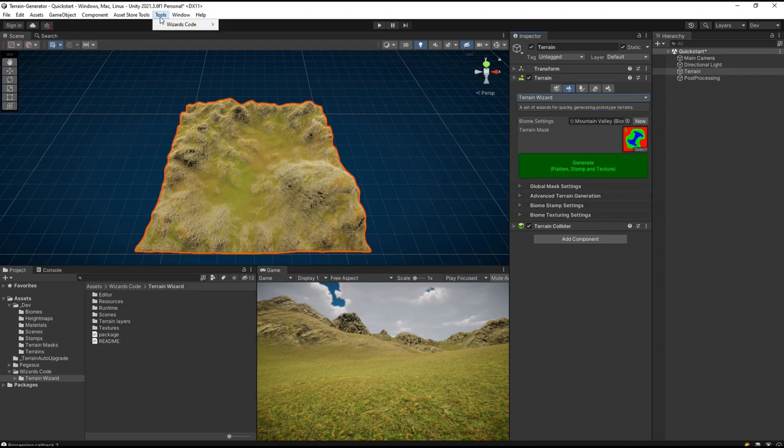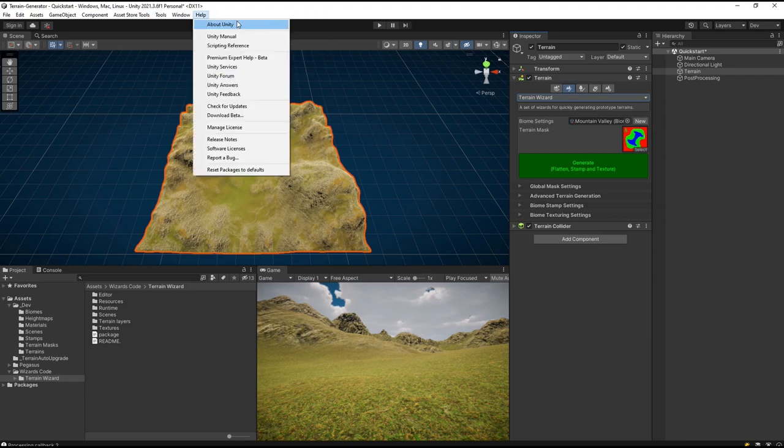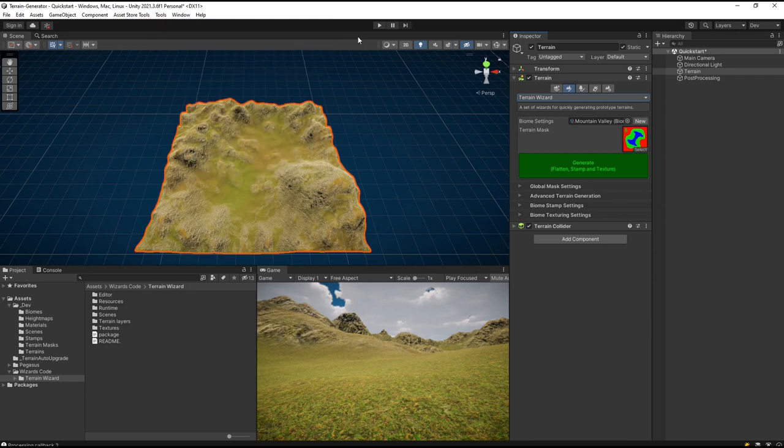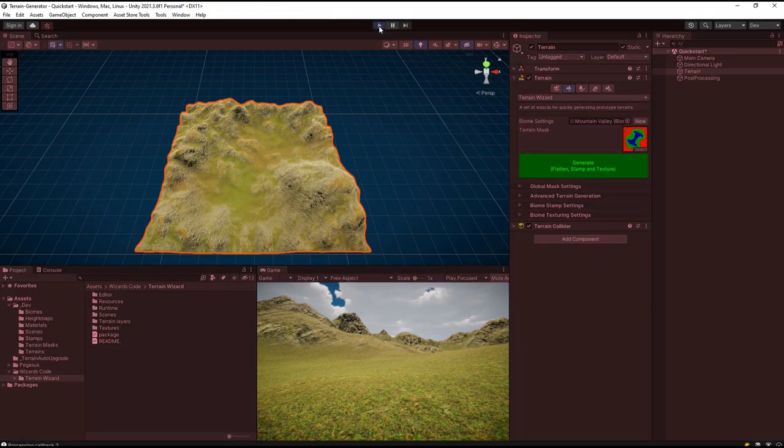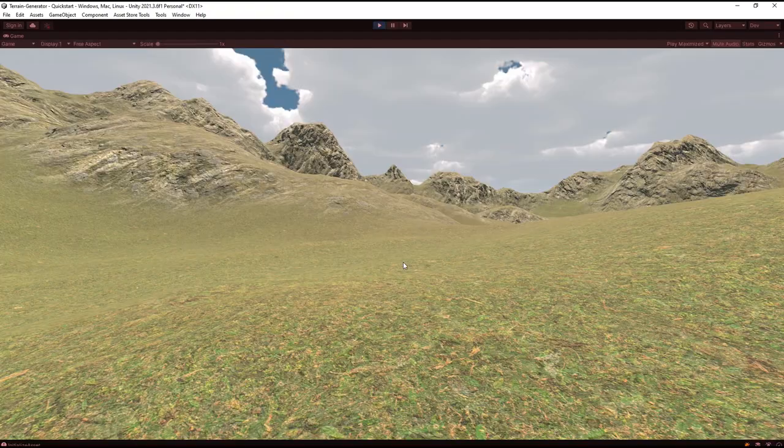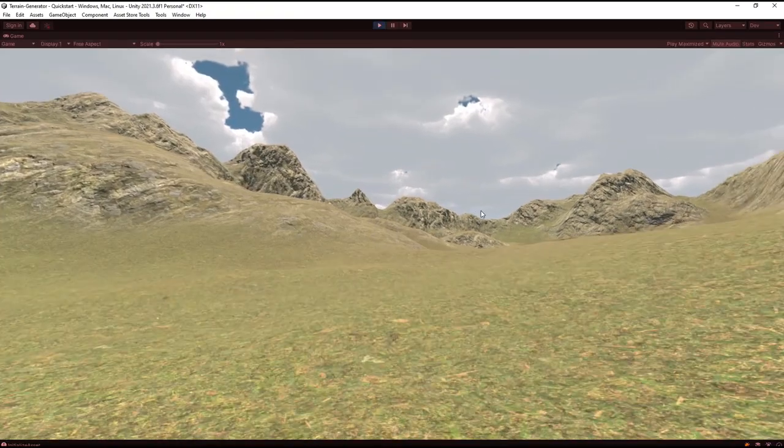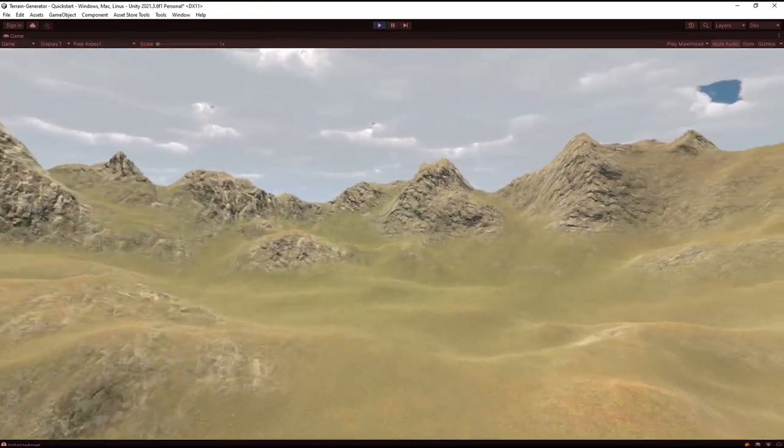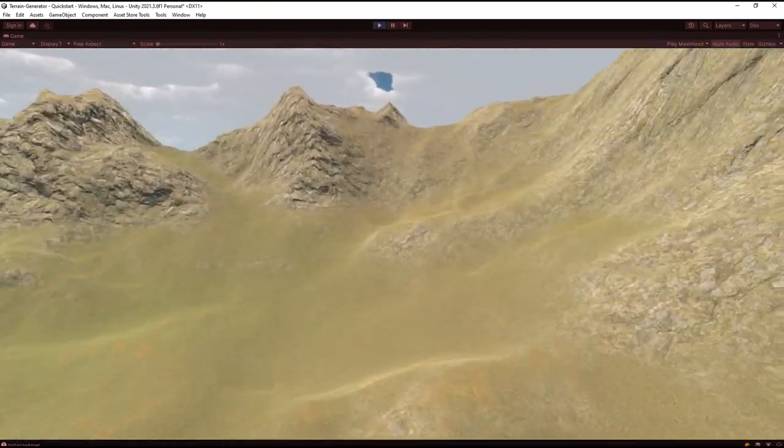Let's have a look around this. Tools, Wizard's Code, add Flycam to the main camera. Hit play and we have our fly camera, we can take a look at our terrain.